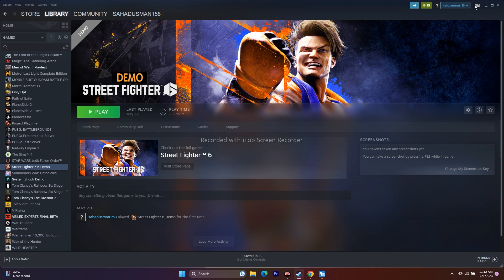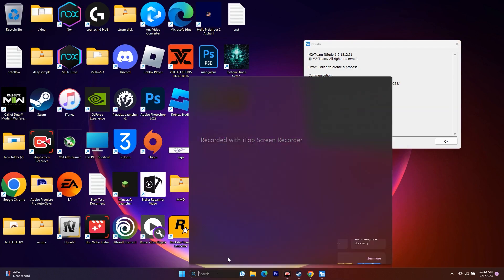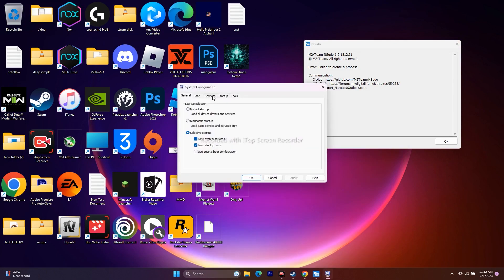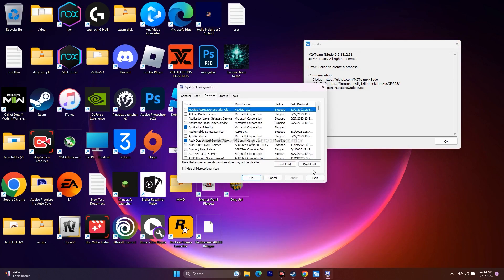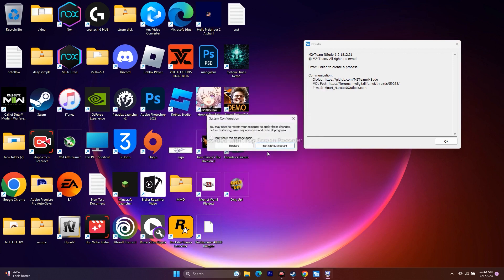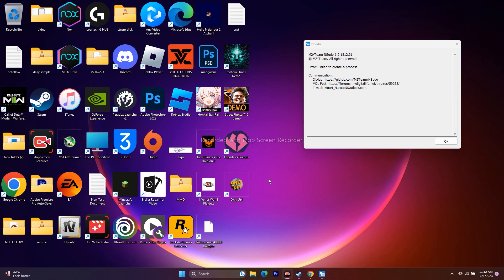Next, perform a clean boot. Search for System Configuration, go to the Services tab, disable all non-Microsoft services, click Apply and OK. It may ask you to restart — go ahead and restart the PC. Once restarted, try launching the game.